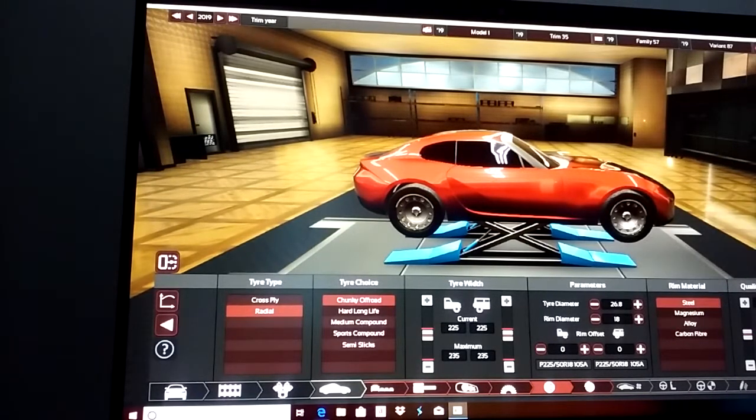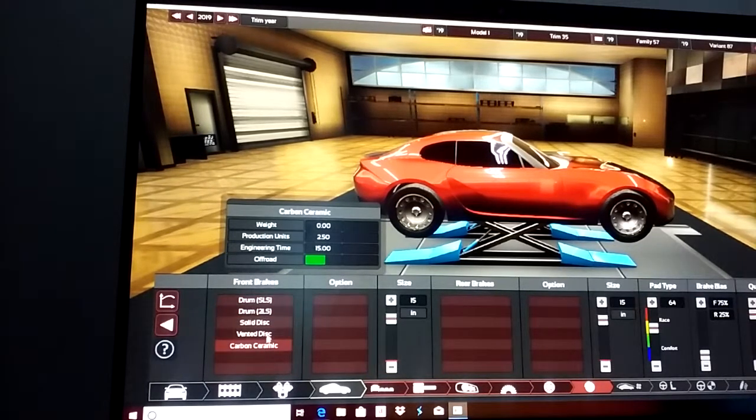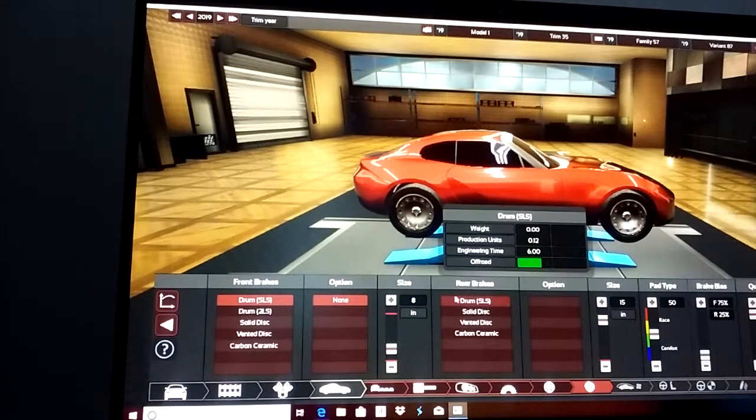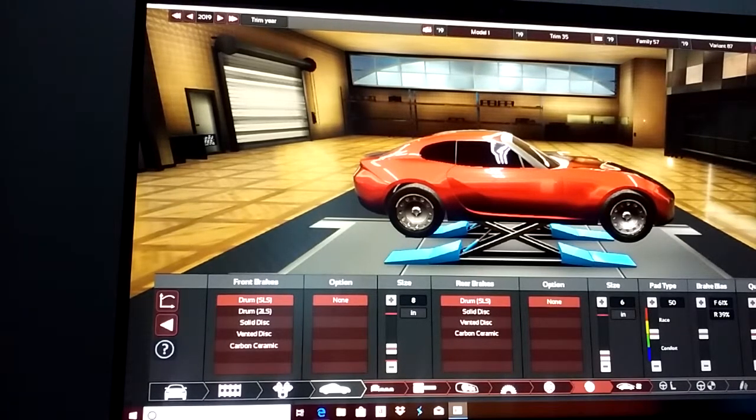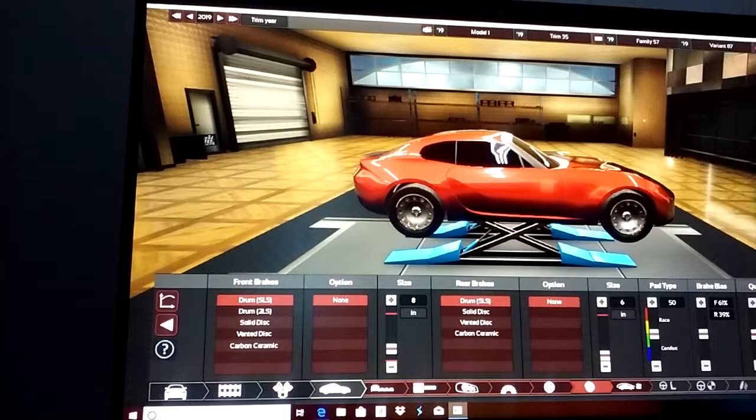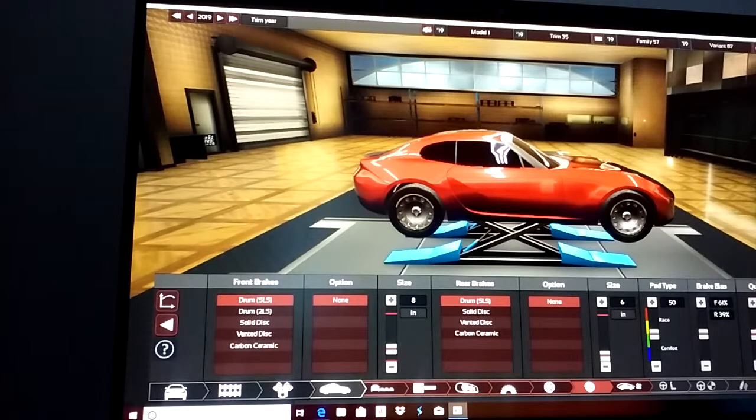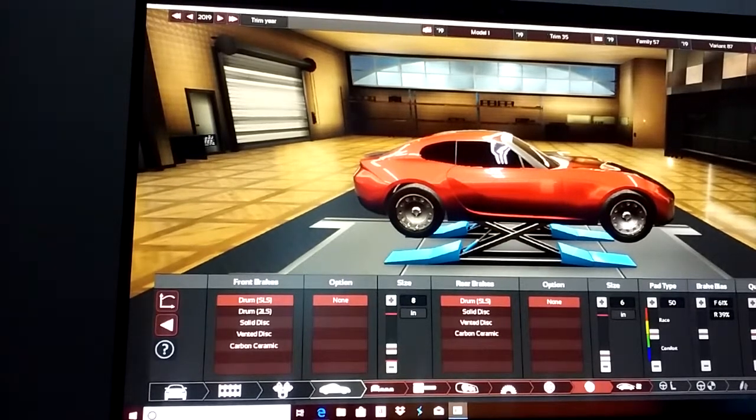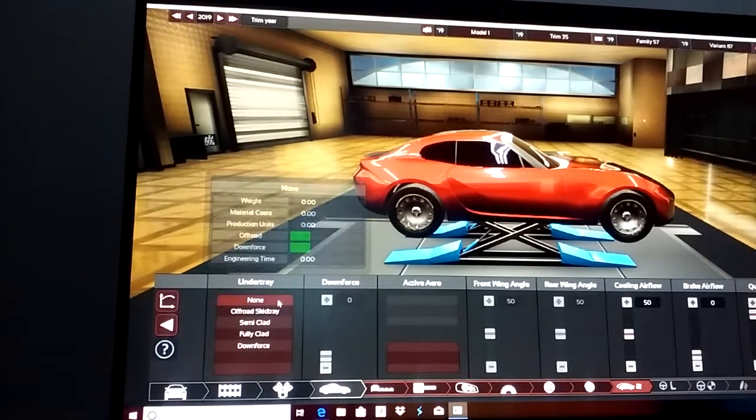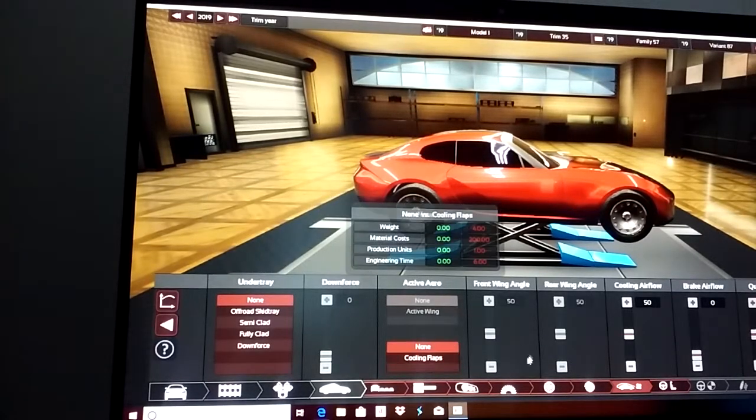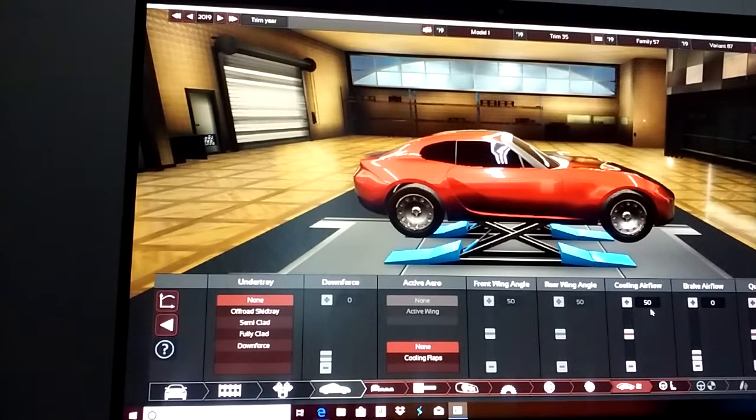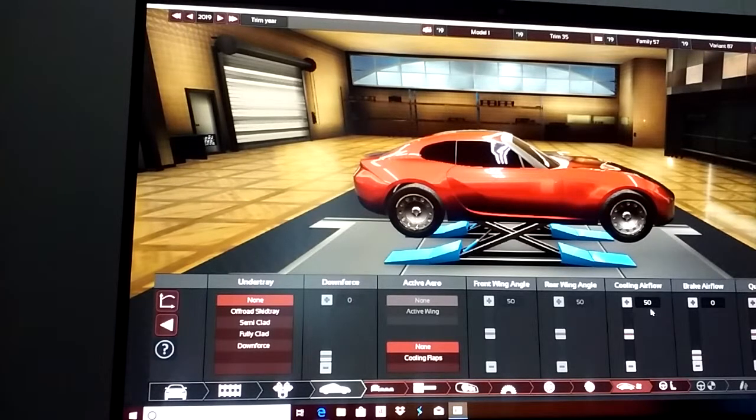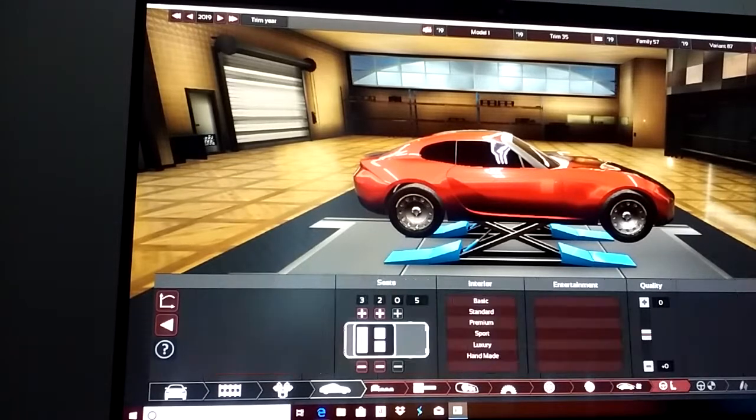Any kind of rim material, any kind of brakes, just keep it under $30,000. No brake fade - that's another one. No brake fade means no sportiness, utility, whatever that other one is. No brake fade, 0.0 is what I want. Any kind of under tray you want, you can use cooling flaps if you want to. Cooling airflow at least 50. I don't care about brake airflow, you can leave it at zero if you want to.